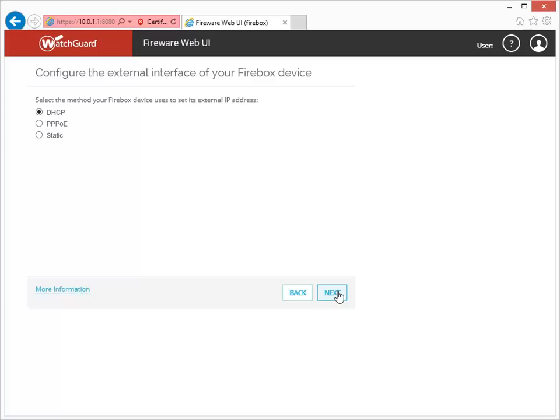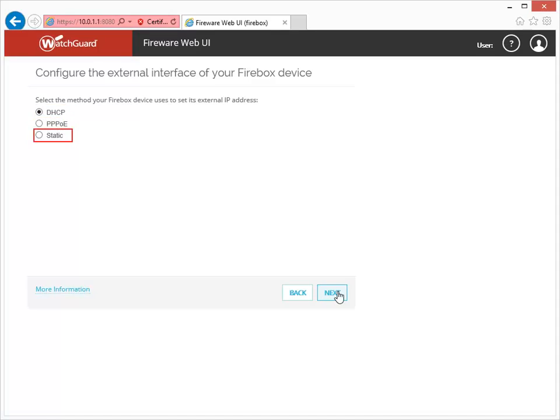In this video, we will go through the steps in the order they are presented in the version 11.10.1 Web Setup Wizard. This is where you'll configure how your Firebox gets an external IP address. You can select from DHCP, PPPoE, or Static.